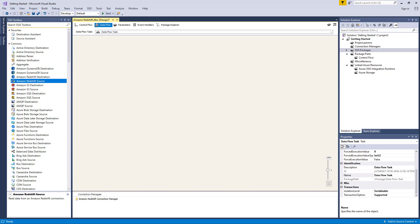Amazon Redshift Connection Manager, Amazon Redshift Source Component, and Amazon Redshift Destination Component. The Connection Manager component facilitates connecting to Amazon Redshift from within SSIS. Once you have an Amazon Redshift Connection Manager, you can use the Source Component to read or retrieve data from your Amazon Redshift instance. Alternatively, you can use the Destination Component to write data to your selected Amazon Redshift instance.